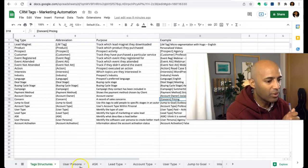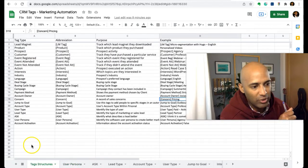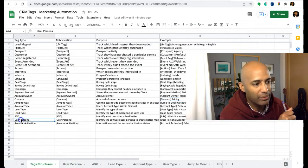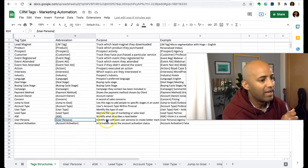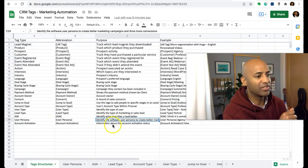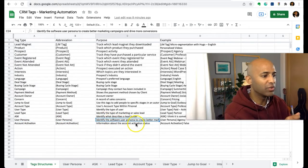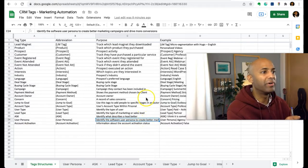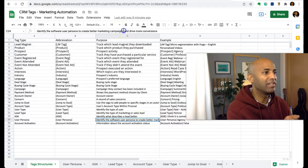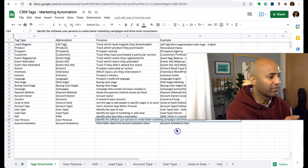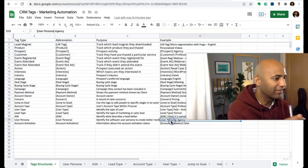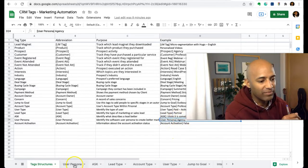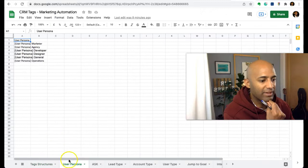Let's go with user persona. Here in the tag structure, we have user persona, and it helps me identify the software user persona to create better marketing campaigns and drive more conversions. In this case, we have an example: user persona agency.